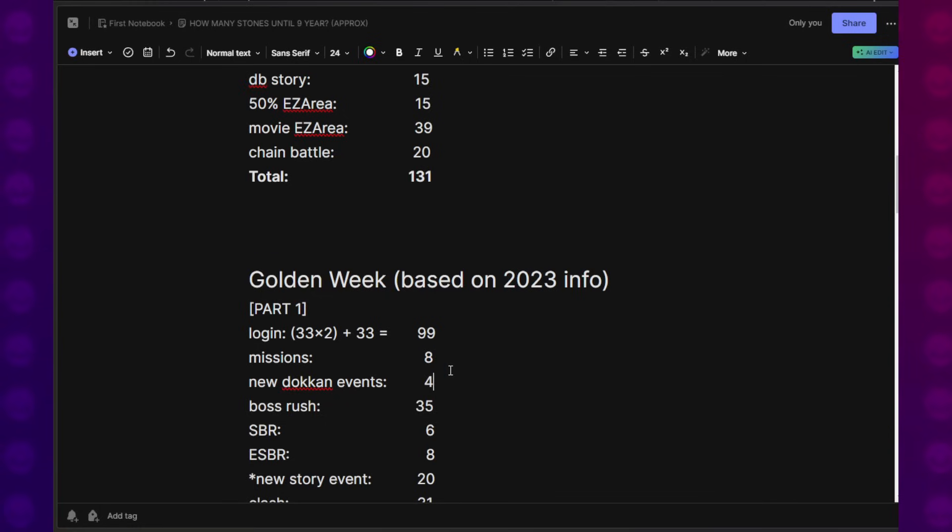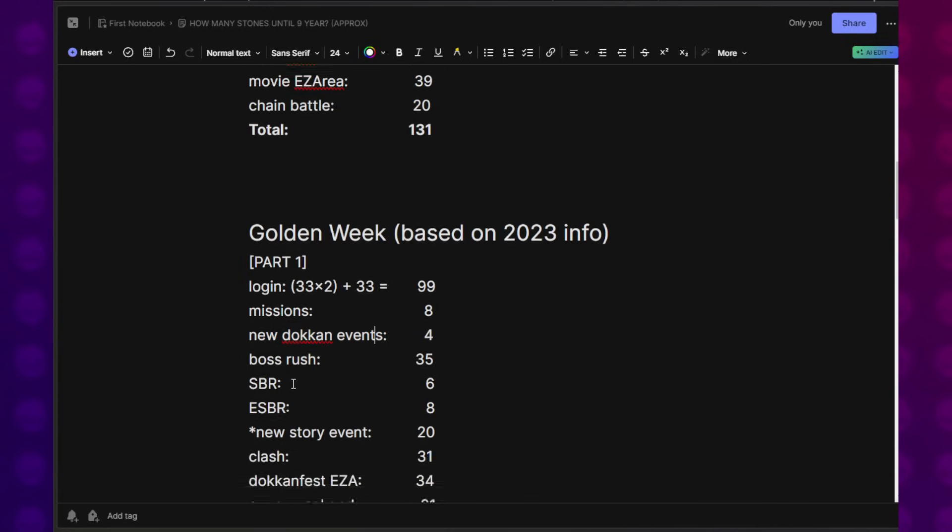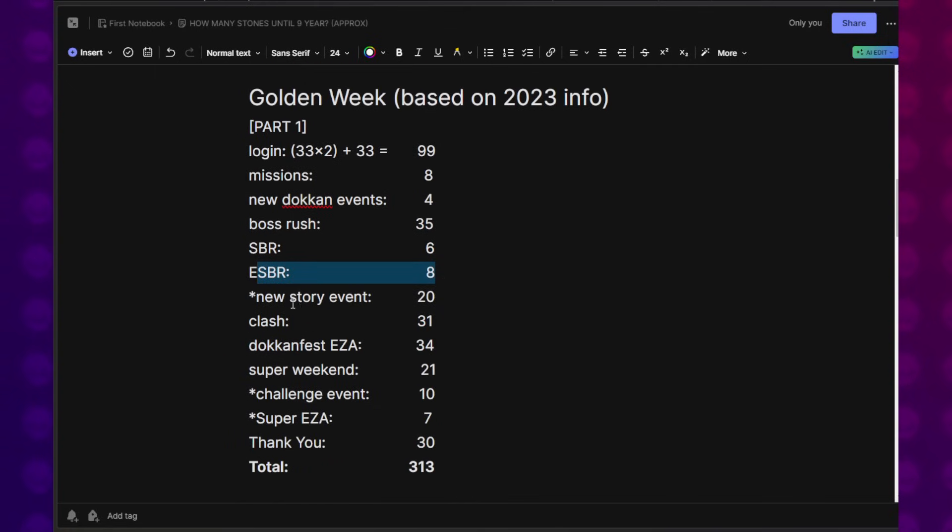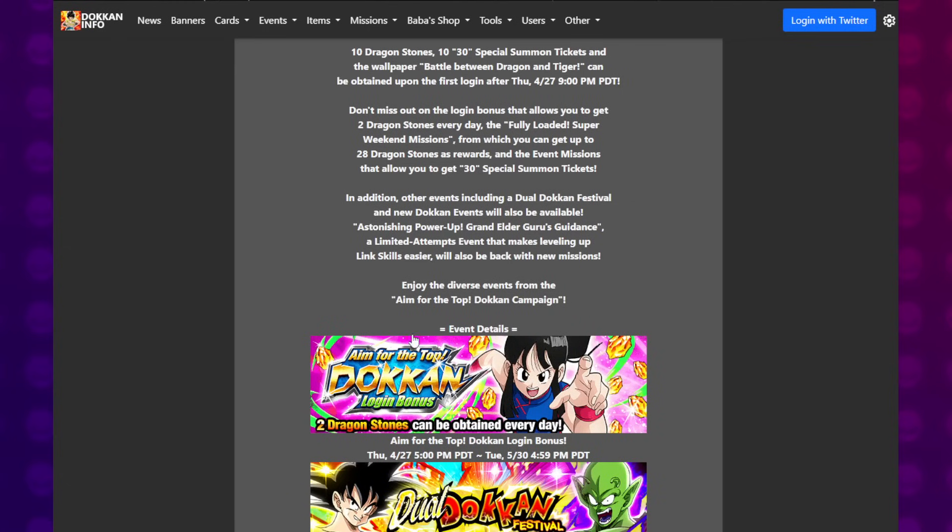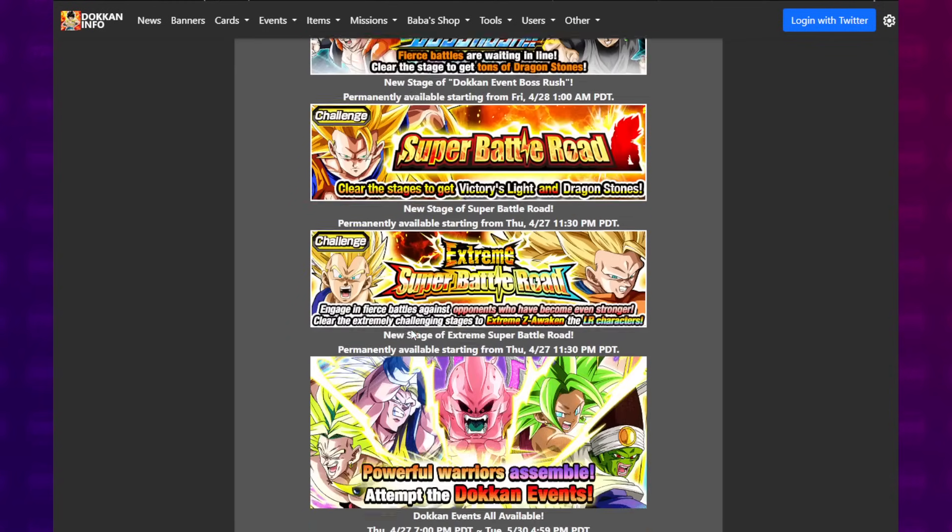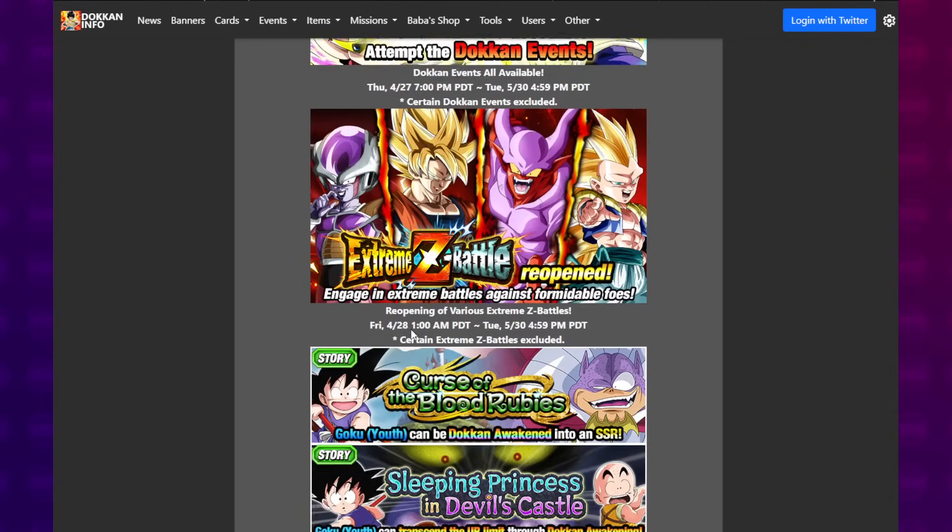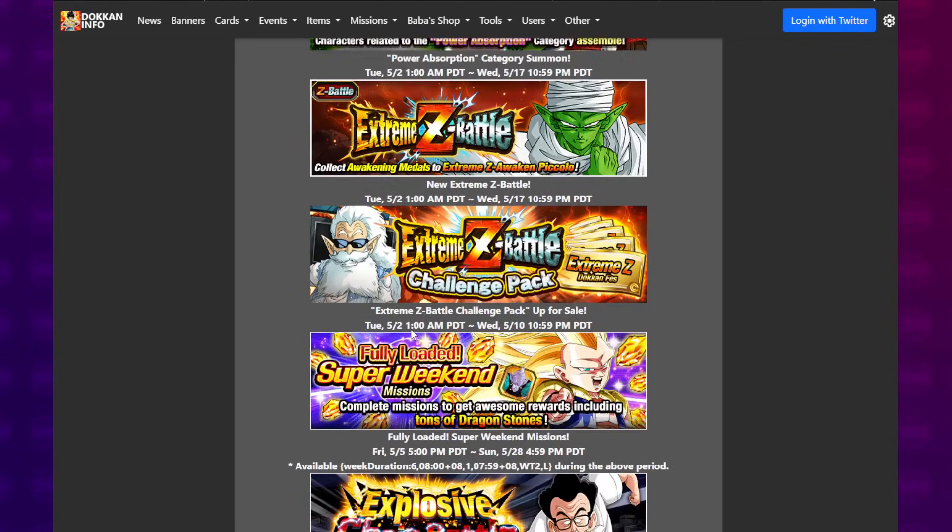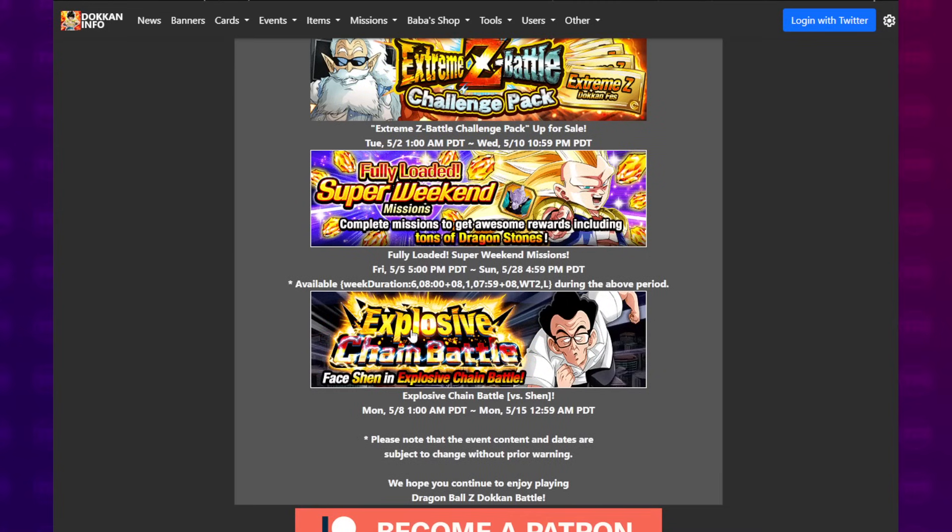That's why it's basically 33 Dragon Stones times 3, bringing our total just from logins to basically 100 Dragon Stones, which is pretty cool. Missions gave us 8. New Dokkan events give us 4, because two new Dokkan fests. Golden Week always gives you dual Dokkan festival. Boss Rush gave us 35. Super Battle Road, Extreme Super Battle Road. New story events.